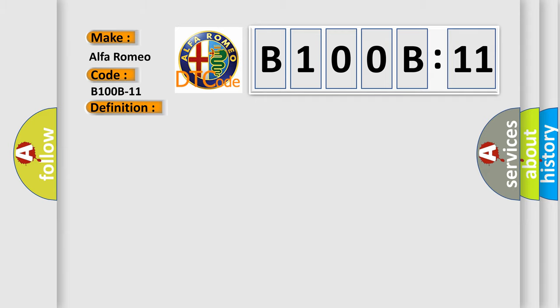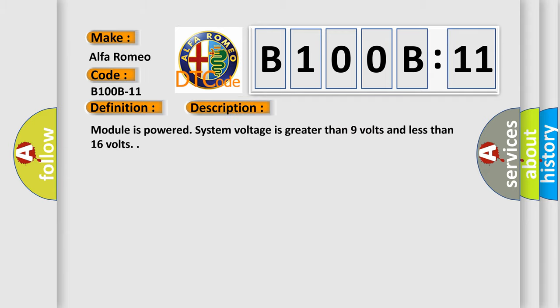And now this is a short description of this DTC code. Module is powered. System voltage is greater than 9 volts and less than 16 volts.